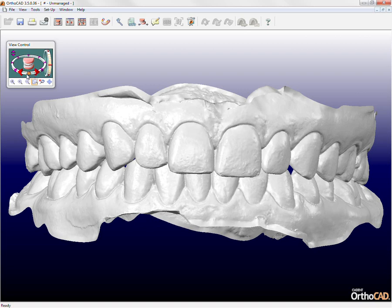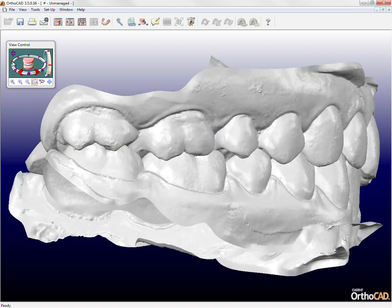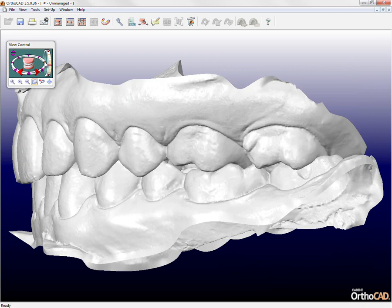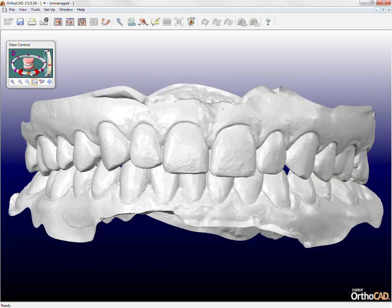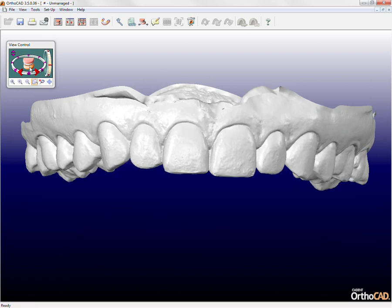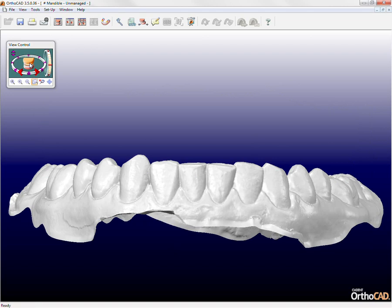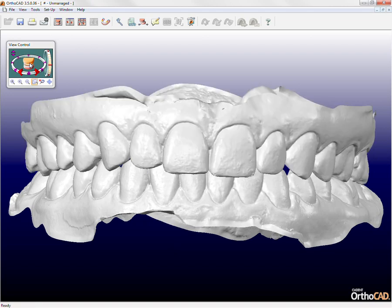The preset markers on the view control allow for quick movement to the desired point — for example, right lateral view, left lateral view, or central view. To toggle between the upper and lower arches, click once on the model icon. Double clicking on any arch in the view control provides an occlusal view.